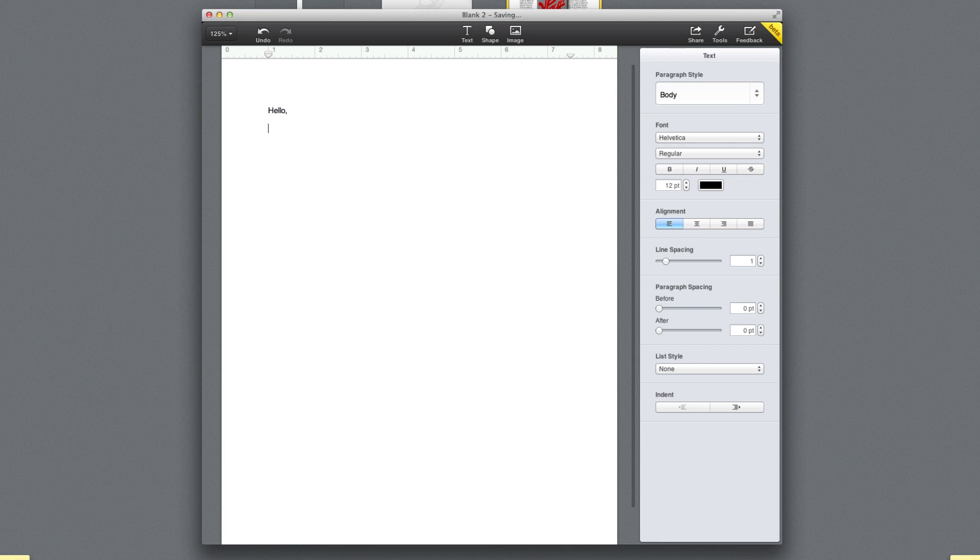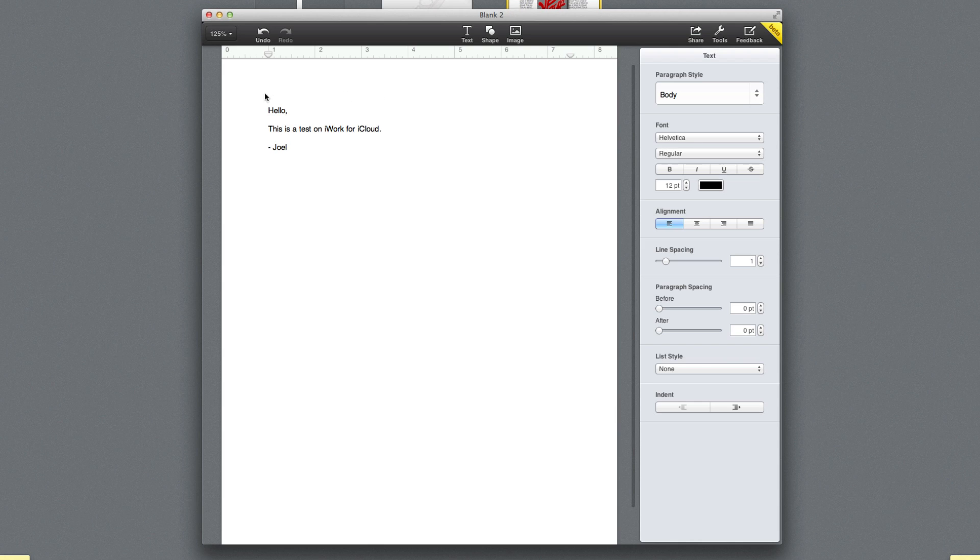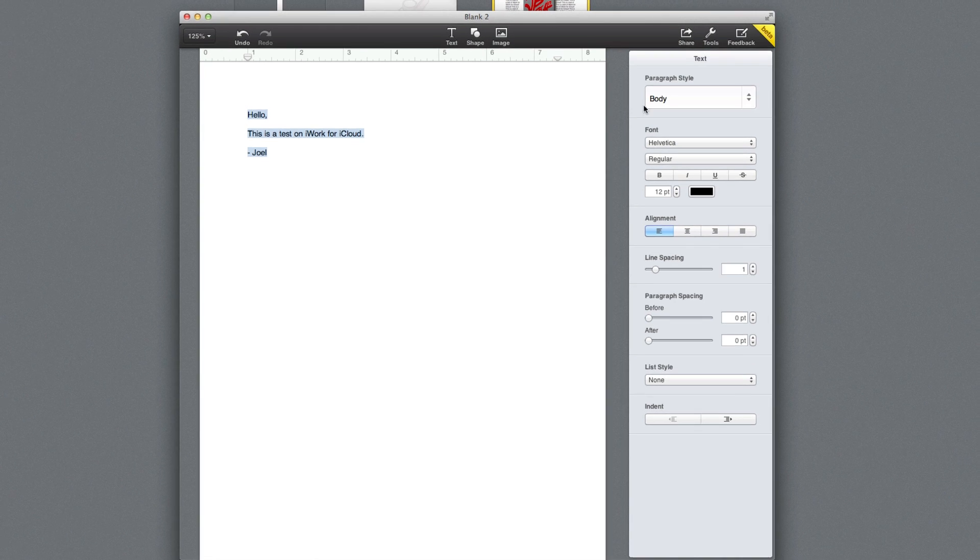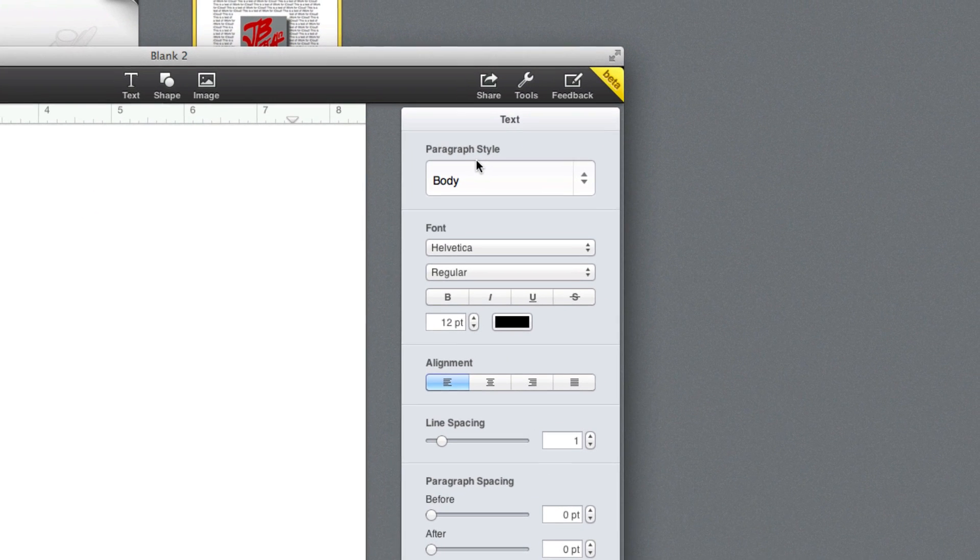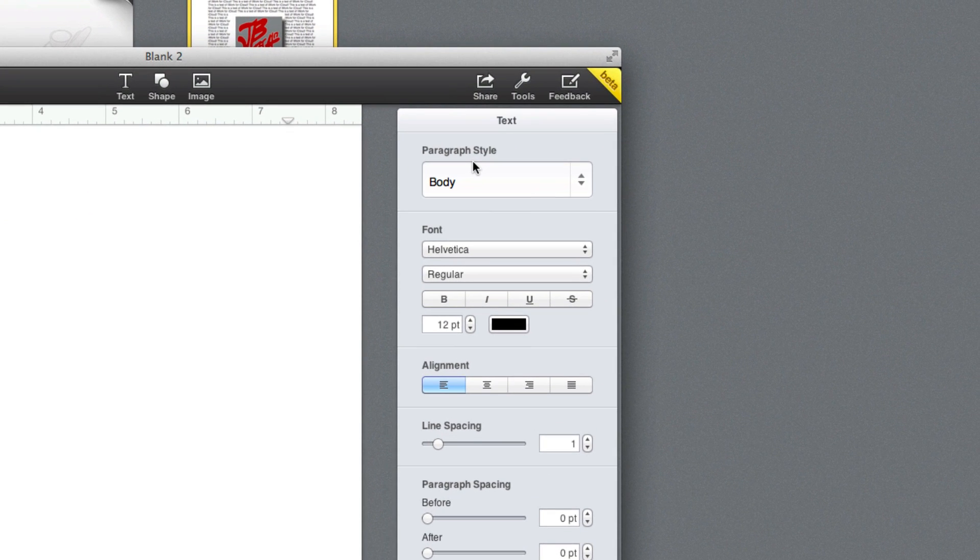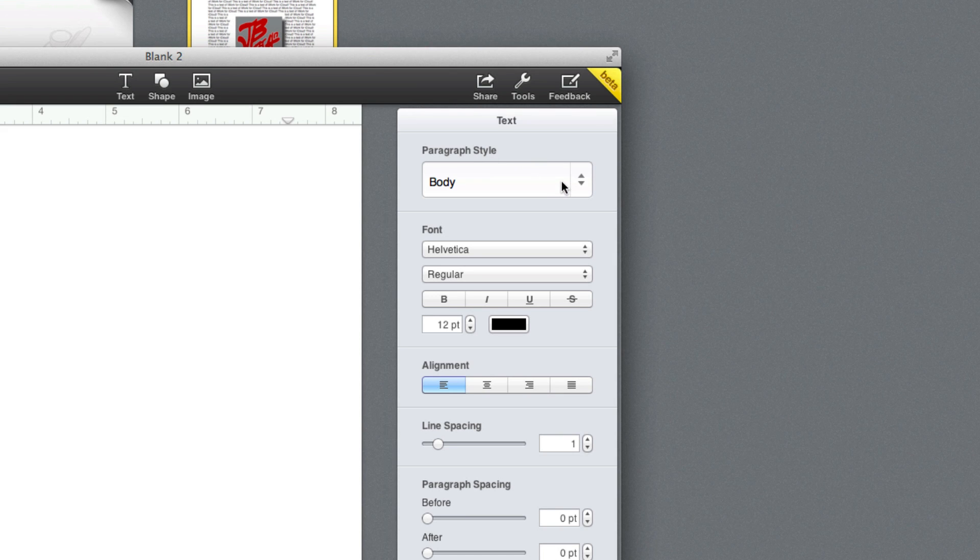So here I'm going to go ahead and type in: This is a test on iWork for iCloud. And Joel. So here I went ahead and typed in some text. Now let's go ahead and take a look at what you're able to do with the text. If you go here on the right side, we have a column saying Text.